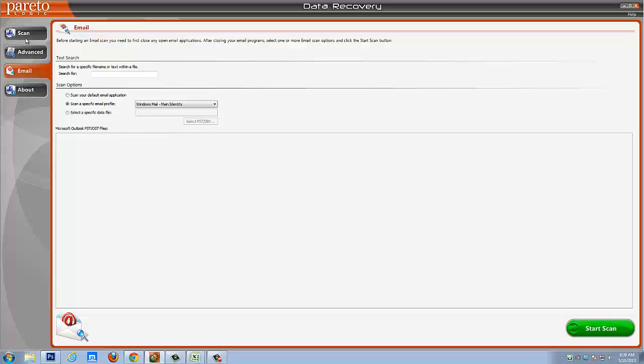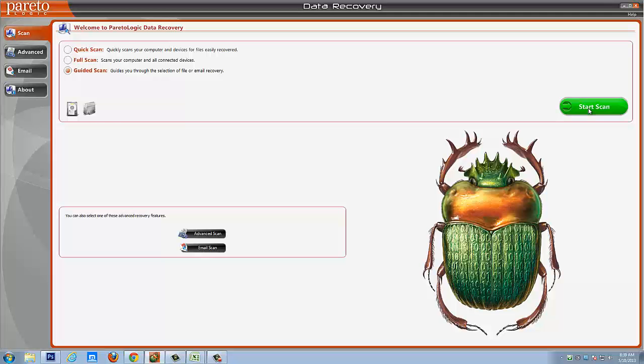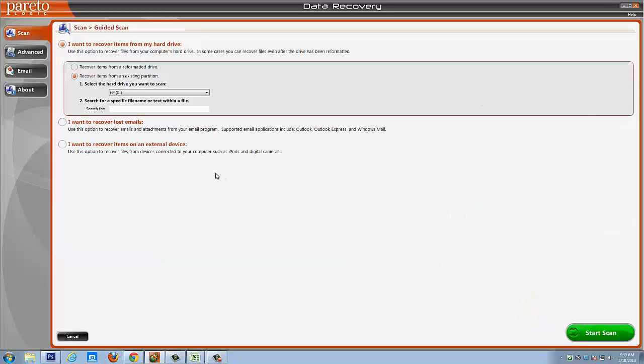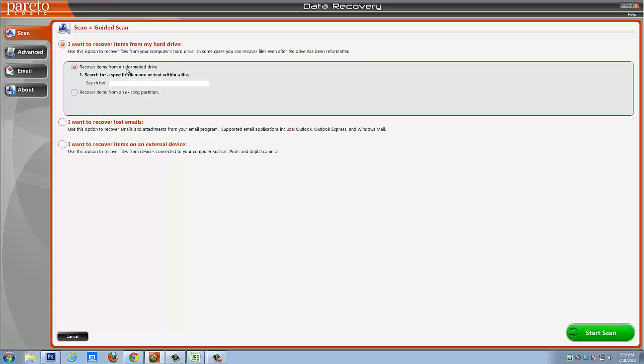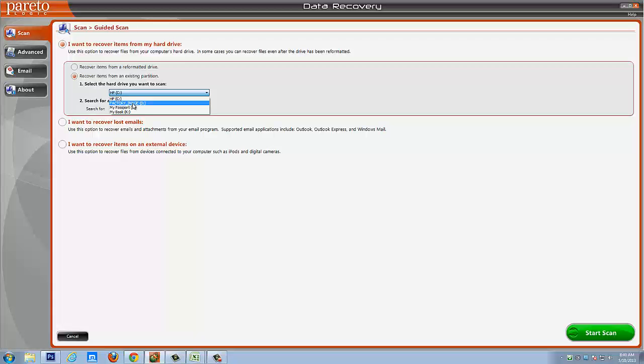And so for this demonstration, I'm going to go back to scan and we're going to walk through and we'll do a guided scan. So we'll click start scan and as you're going to see here, it's going to bring up a new window and it says, I want to recover items from my hard drive. You're going to use this option to recover files from your computer's hard drive. In some cases, you can recover files even after the drive has been reformatted. And so you're going to select either recover items from a reformatted drive or recover items from an existing drive. And you would simply select which drive on your computer or external drive you want to scan.